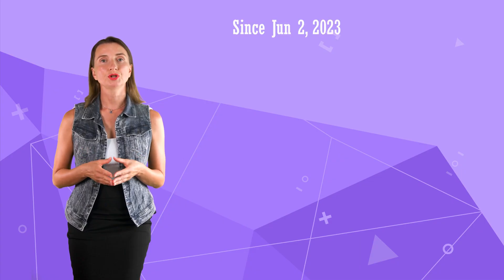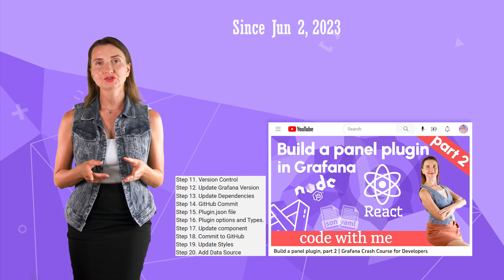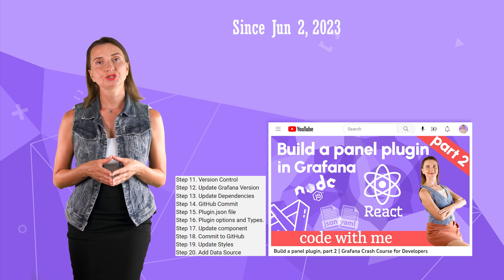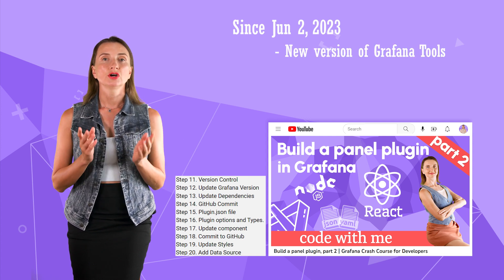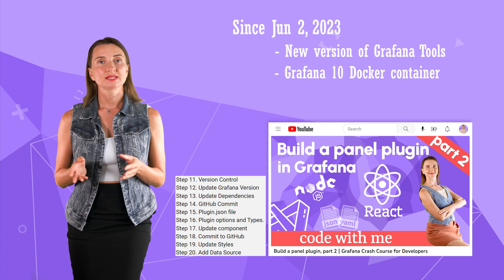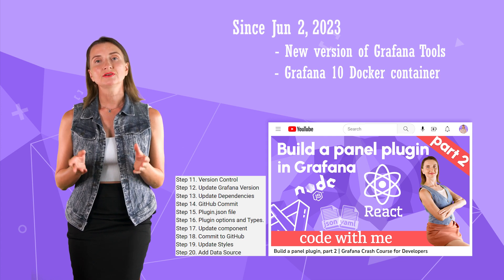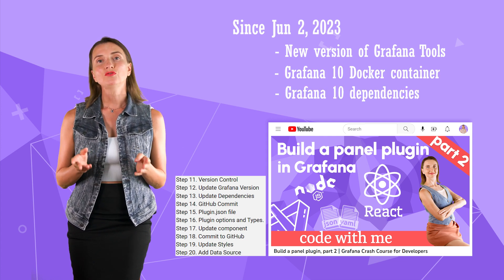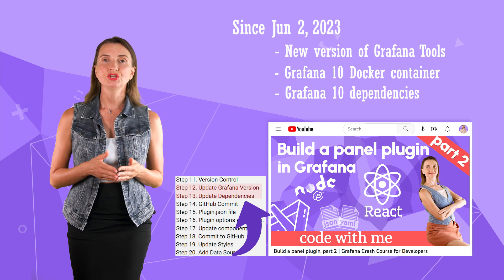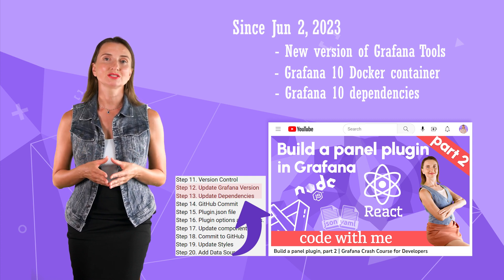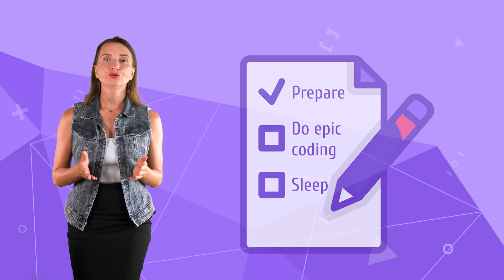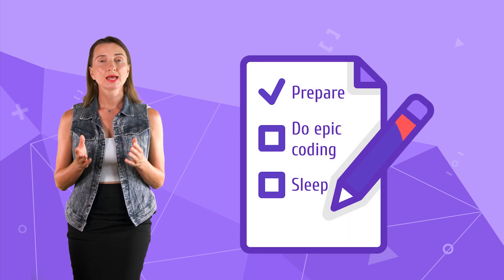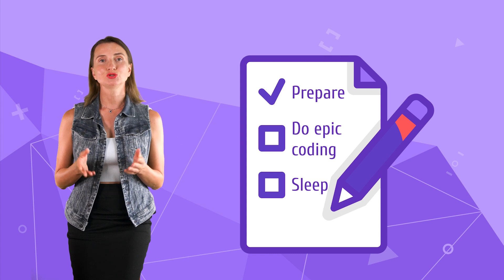Since June 2nd, when I published the second part of this series, the Grafana team has released a new version of Grafana tools, Grafana 10 docker container and Grafana 10 dependencies. You can follow steps 12 and 13 from my previous video to get this all updated. Alright, preparations are complete. I've confirmed my code still compiles and my code is formatted to my liking. All set to continue where I left off last time.